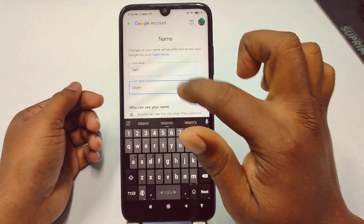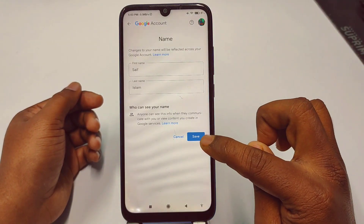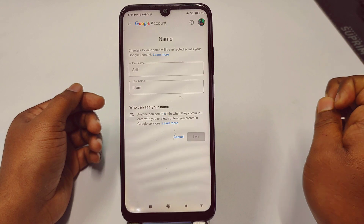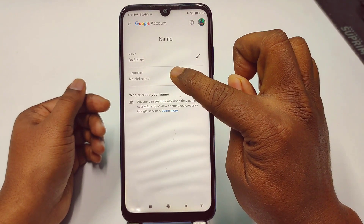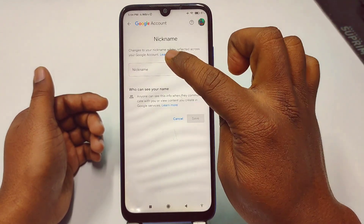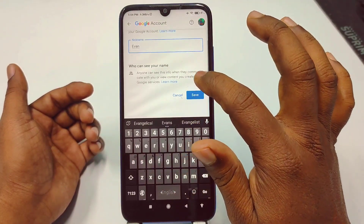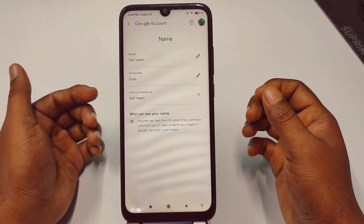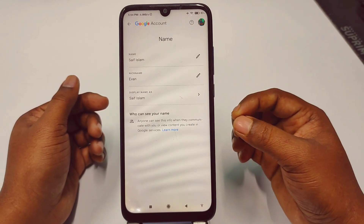After entering your new name, just tap the save option and your name will be changed. You can also add your nickname here — just tap 'No nickname', add any nickname you like, such as 'Evan', and click the save option. By this process you can change your Google or Gmail account name easily.